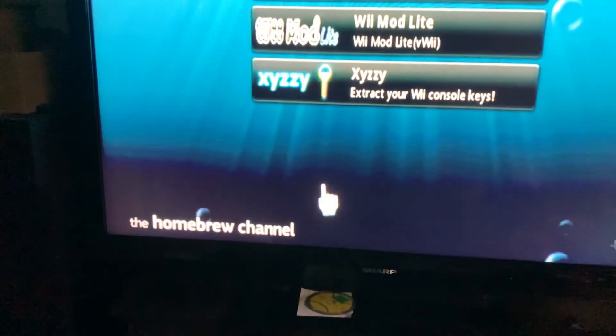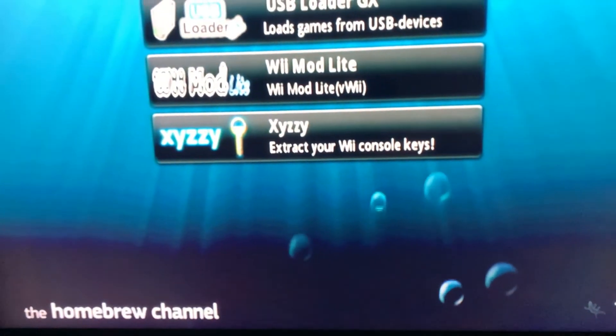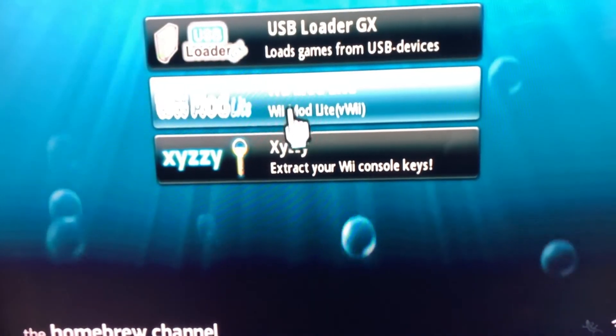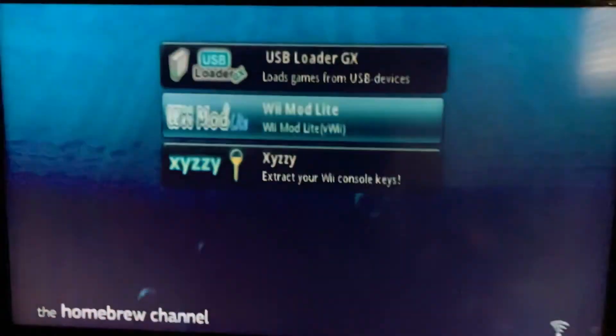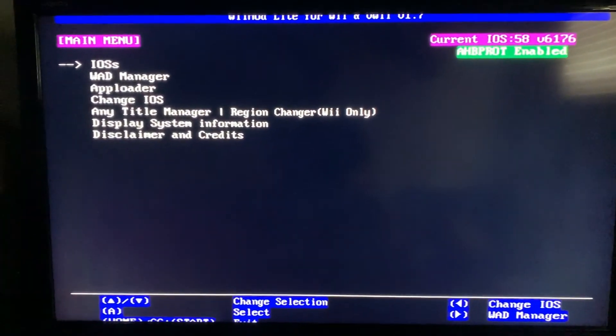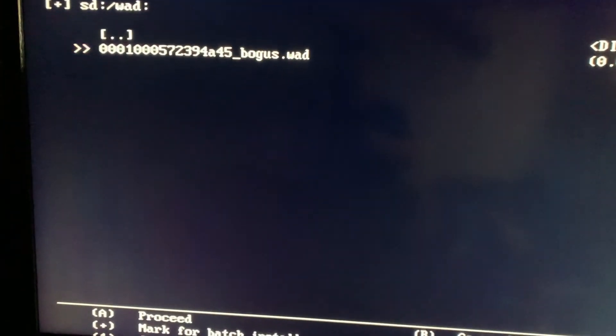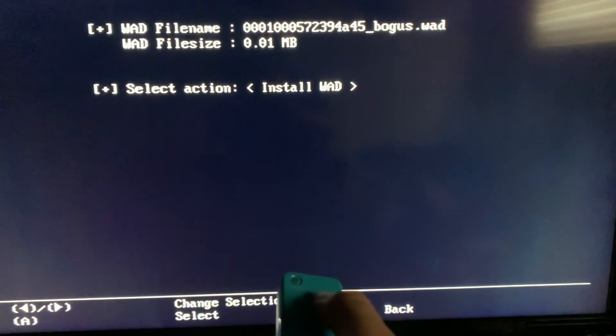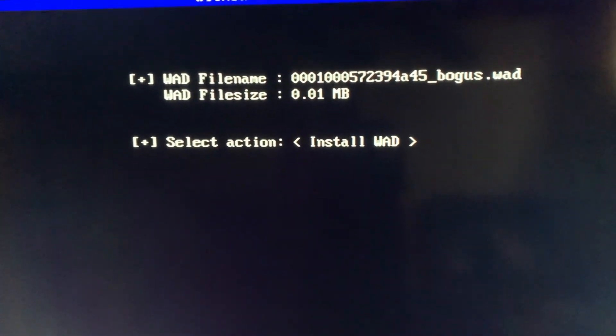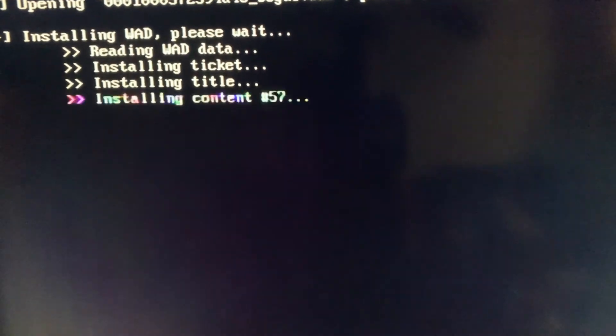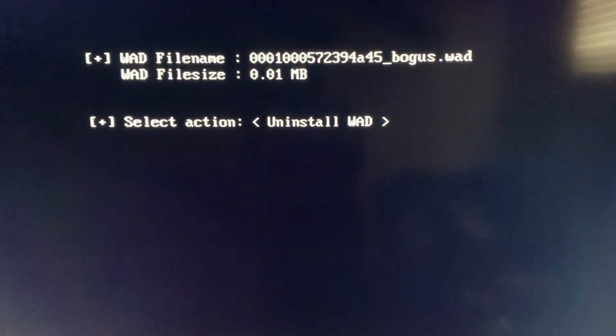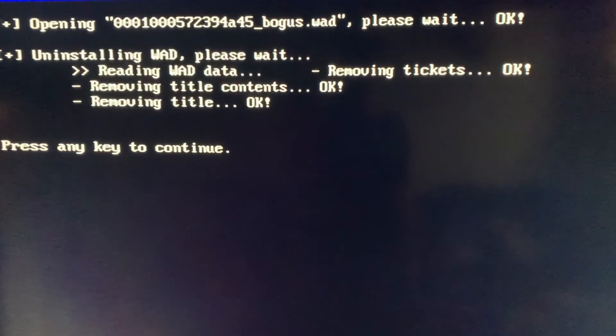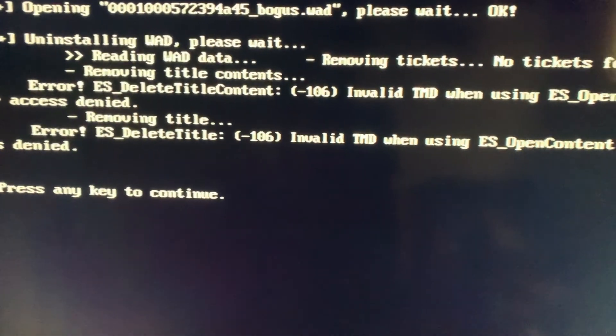When you put your SD card in there, you want to load up the Wii mod lite. Hit load. Then you want to hit the down arrow to WAD manager. Hit the Wii SD slot right here. You want to hit that, then hit install, then uninstall, then uninstall again. Then you want to hit A to back out.